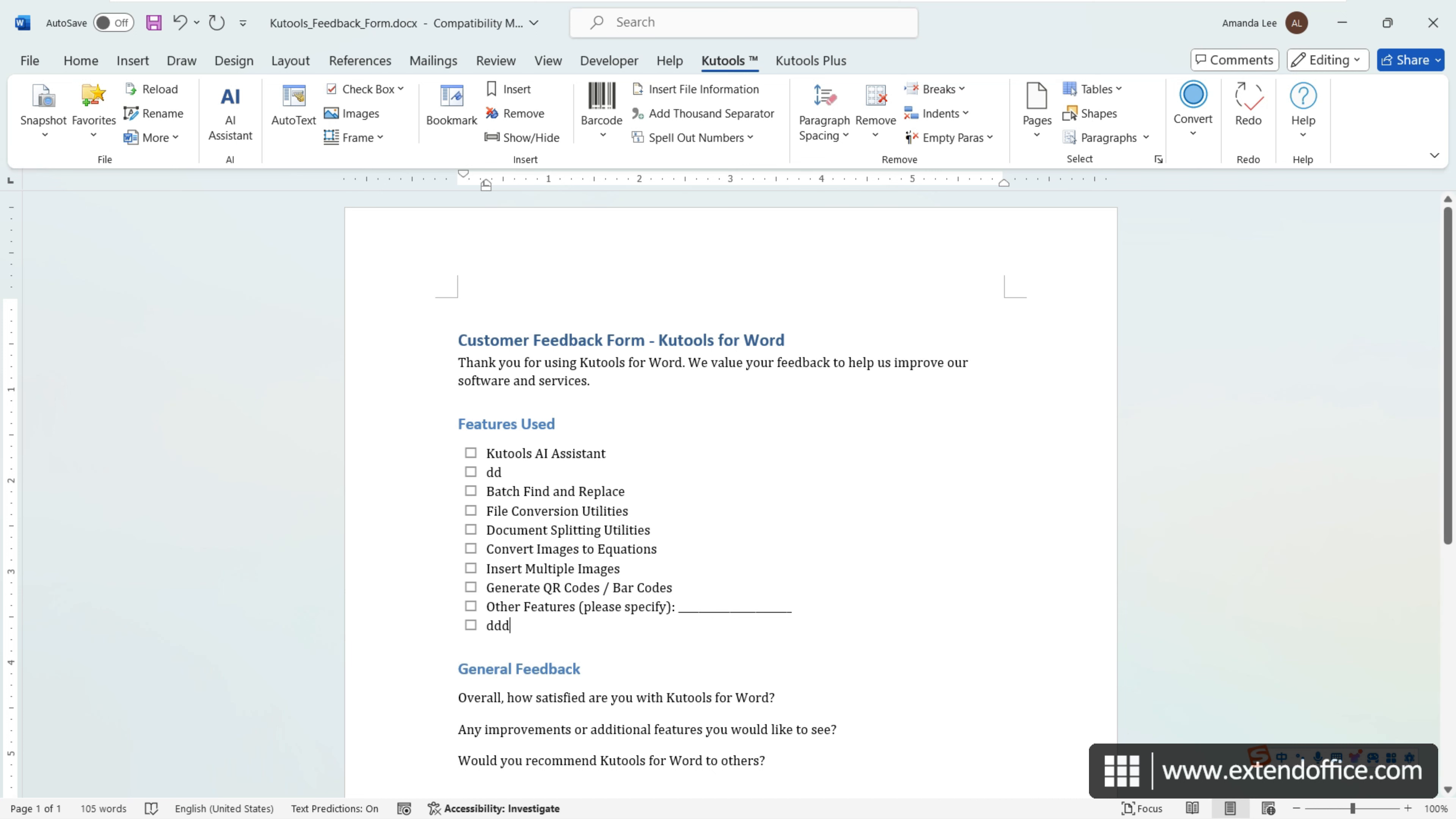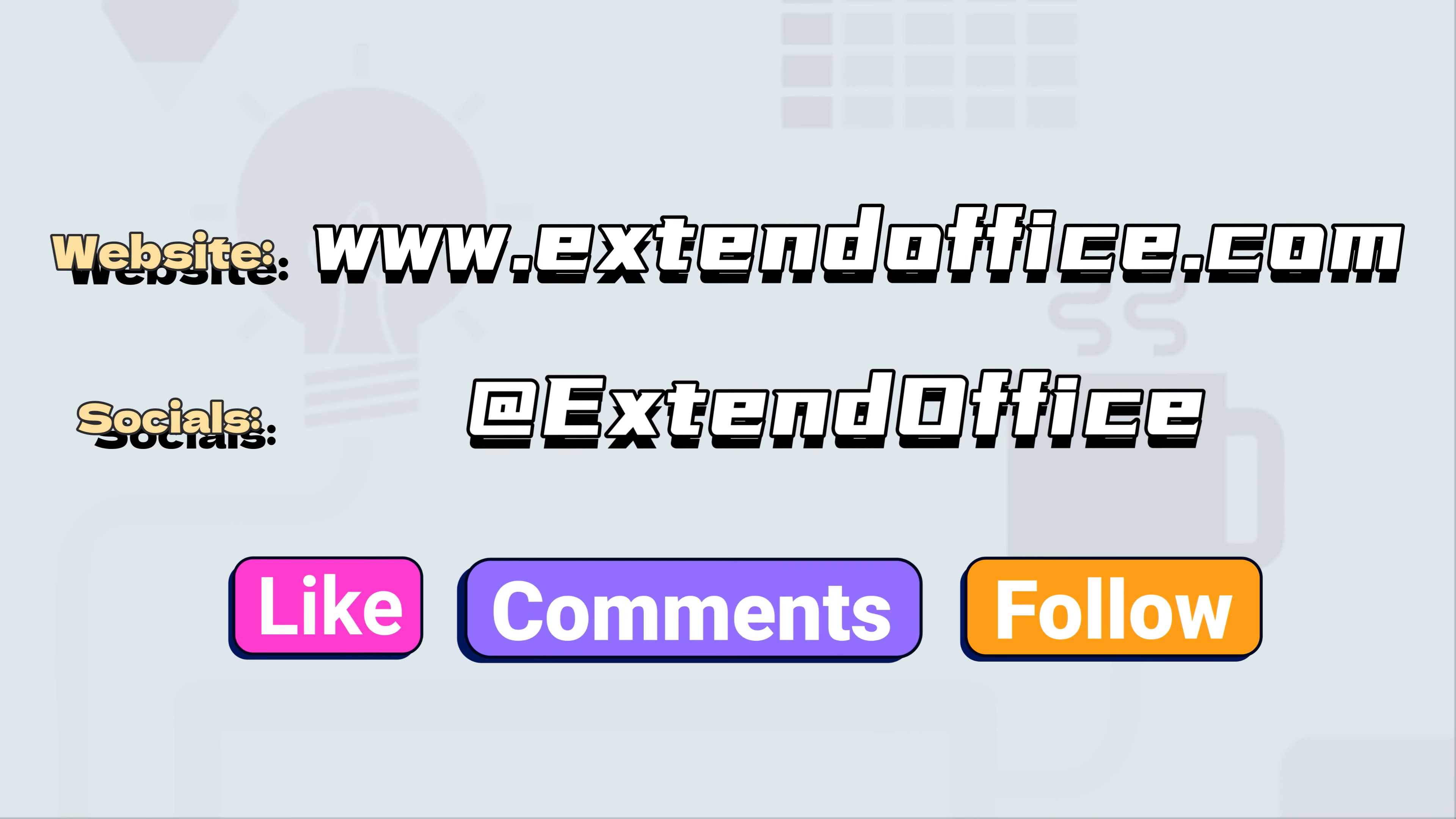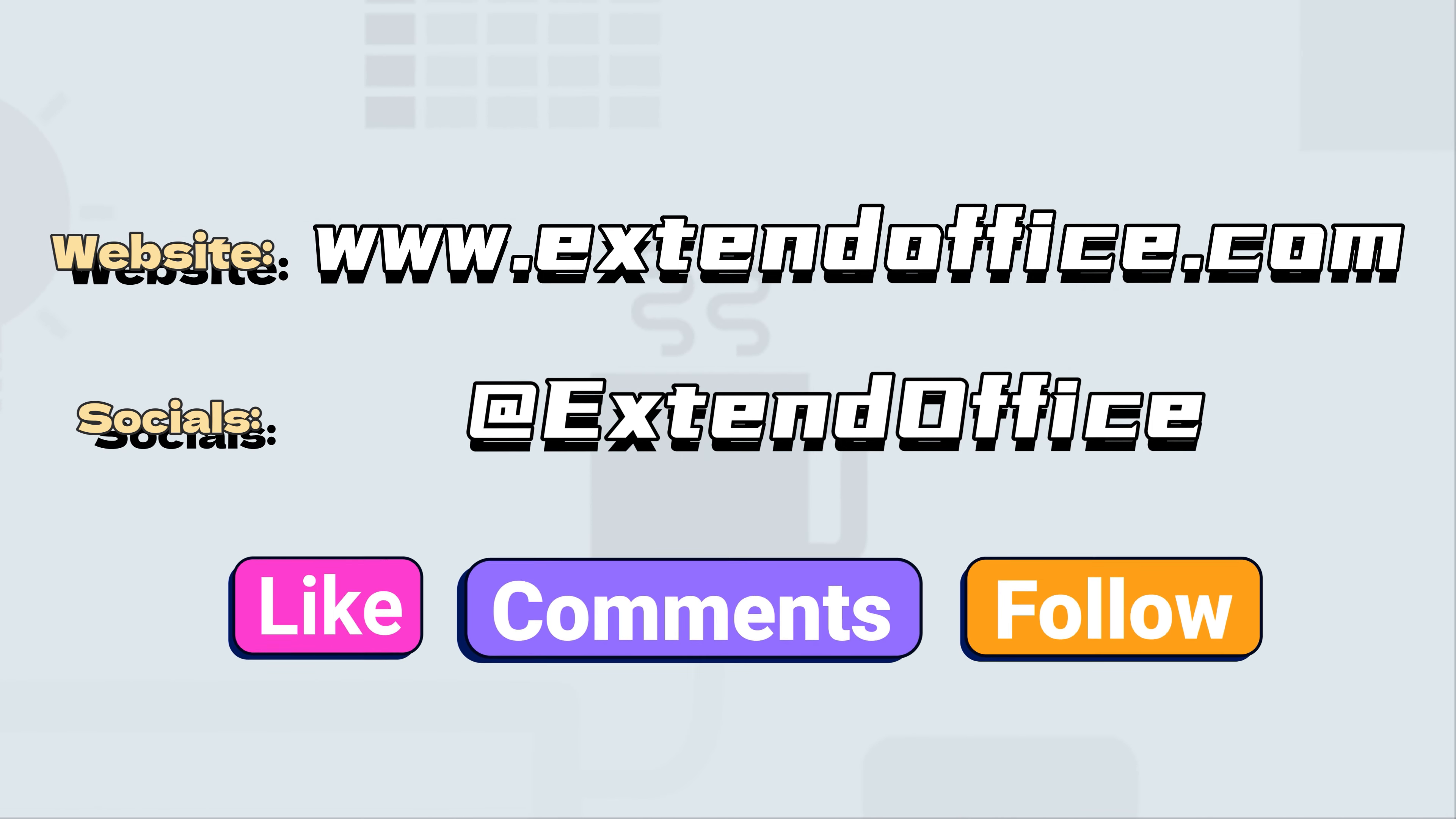To download KuTools for Word, find the download link in the video description or on our website. Thanks for watching. If you like this video, make sure to subscribe for more. Check us out on Facebook, Twitter, and YouTube.